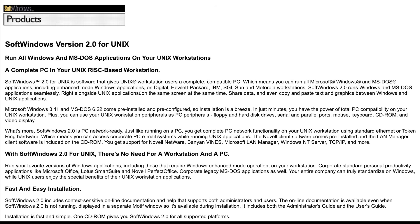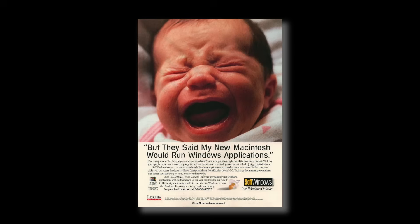By the mid-90s, Insignia dominated this niche until Connectix and Virtual PC arrived, which led to their decline. But for a while, SoftPC was the only way to run PC software on a Unix workstation or on a Macintosh.